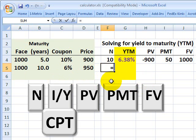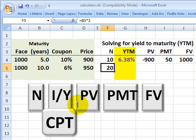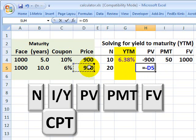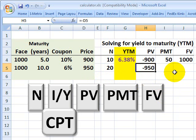First I need to input N — that's the number of years multiplied by 2. Then I skip the interest rate key and go right to the price of the bond. I'm going to input a negative price; a price of $950 corresponds to an input of negative $950. That's to keep the direction of our cash flows straight — if I purchase the bond, it's a cash outflow, cash out of my pocket, that I need to spend in order for it to come back to me in the form of coupons and principal.